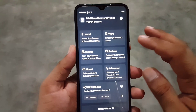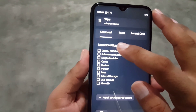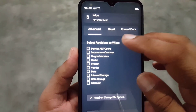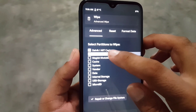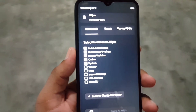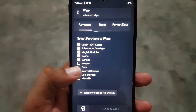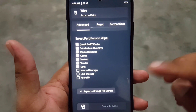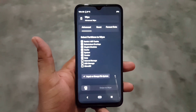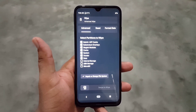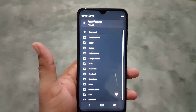After going into the recovery, go to Wipe, click on Advanced Wipe, and wipe everything except Internal Storage and SD Card. Select everything like Dalvik, ART, Cache, System, Vendor, Data — but do not select Internal Storage and SD Card because it will delete your internal storage. Just wipe everything except Internal Storage and SD Card.